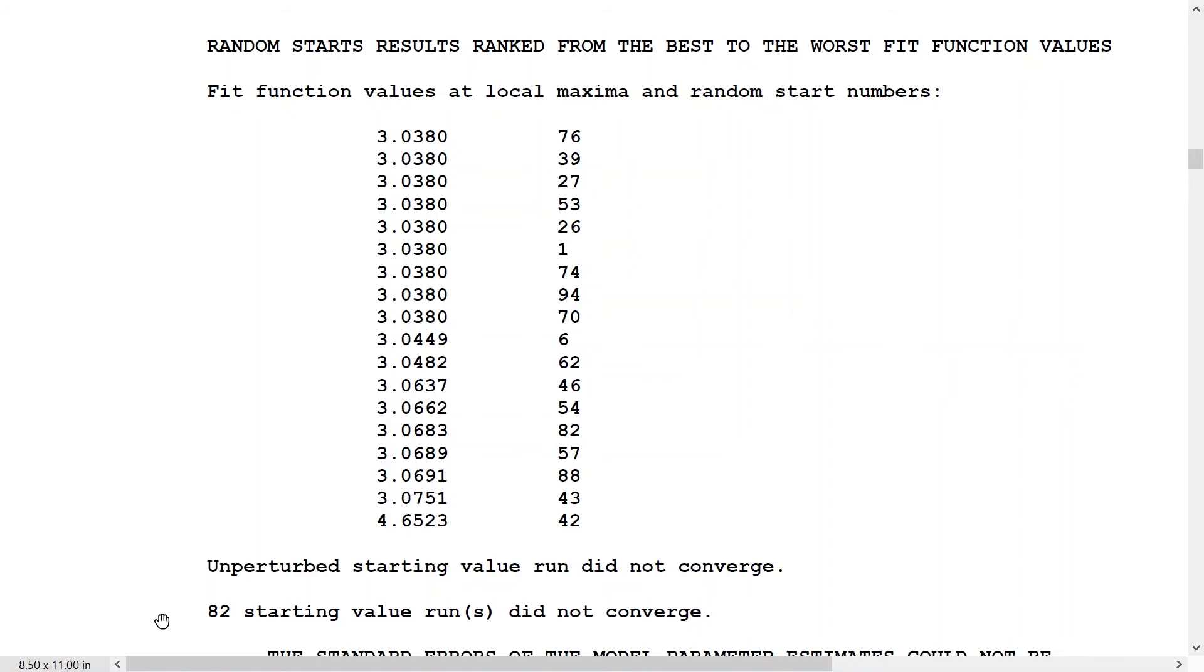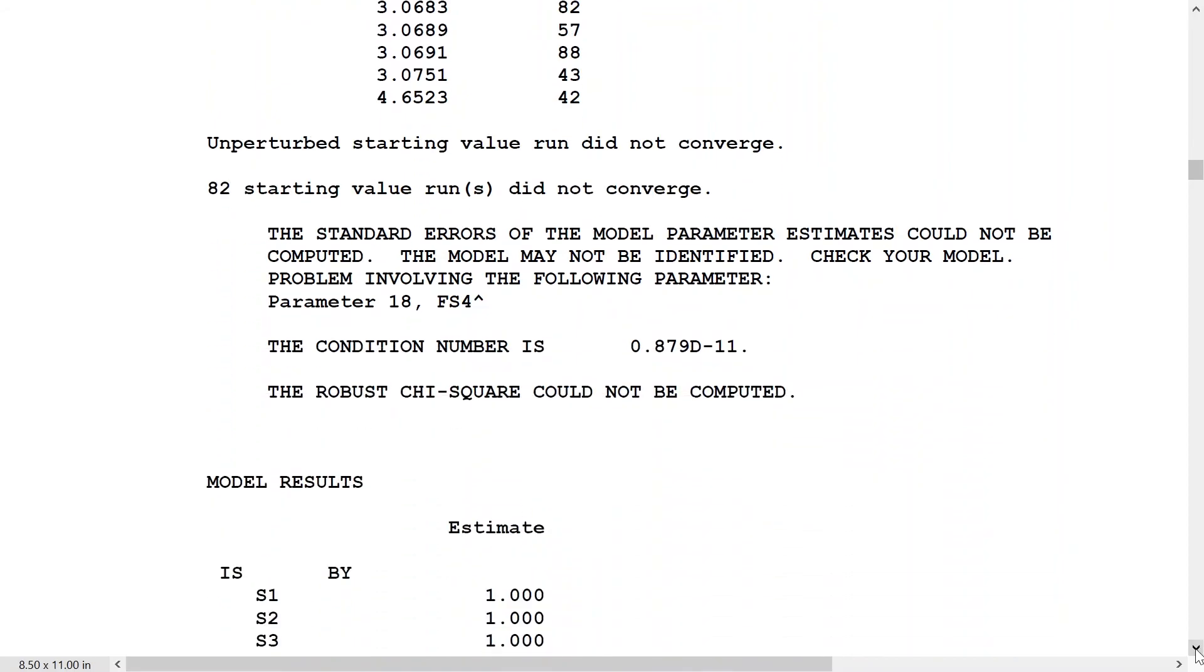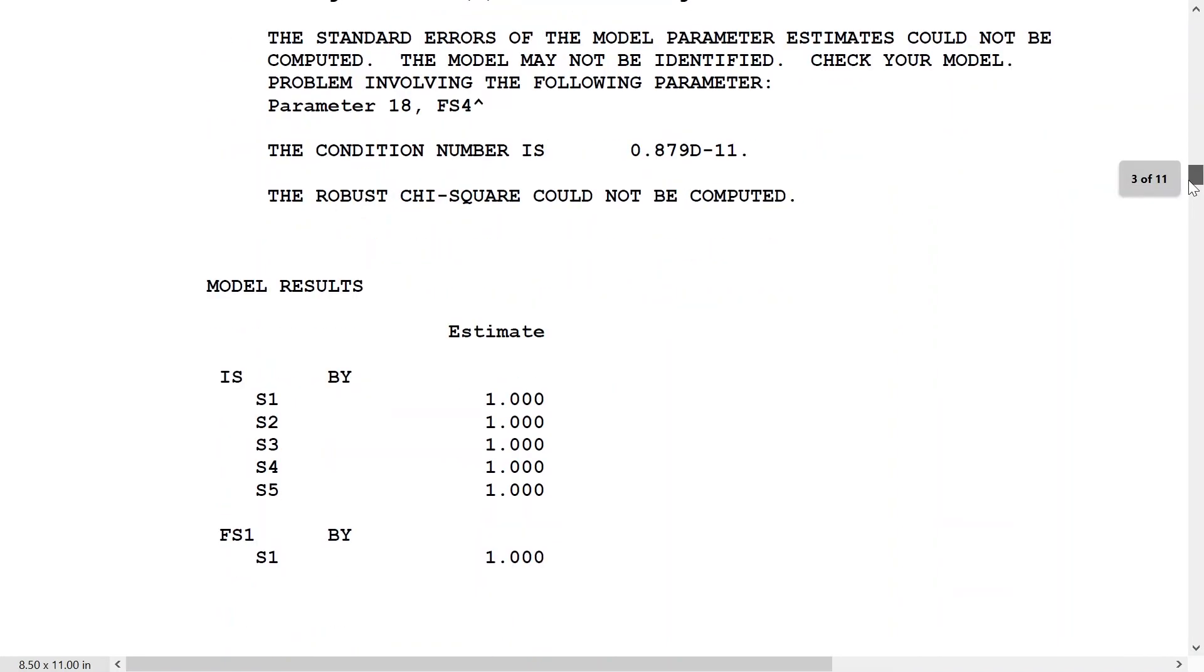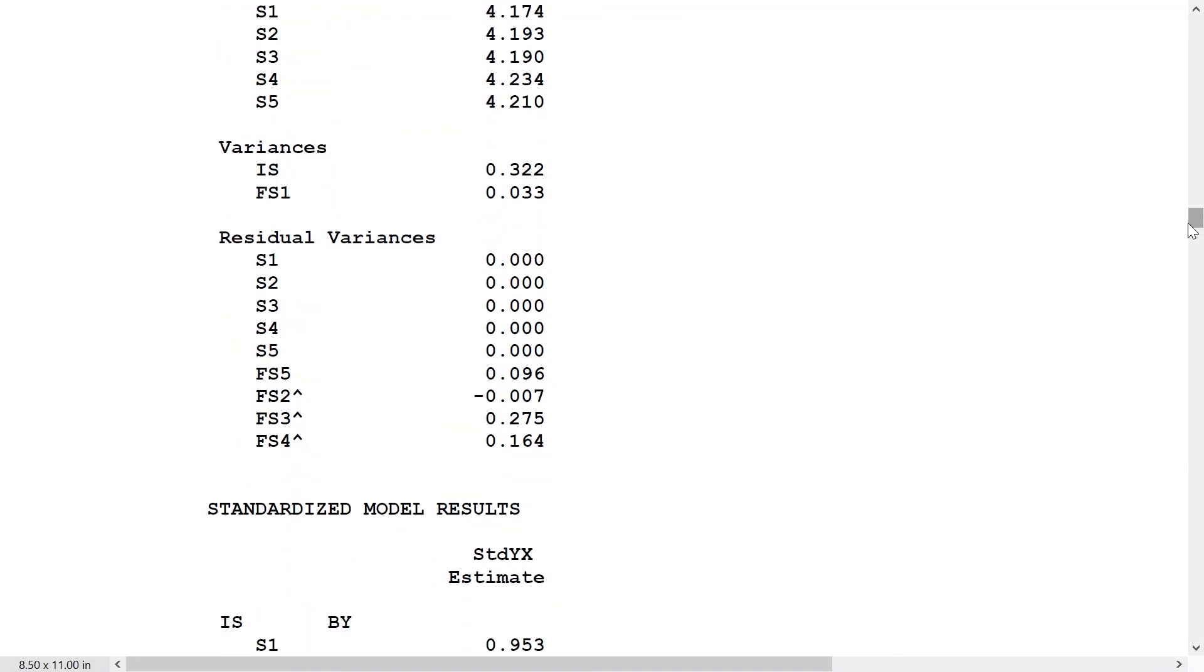These are indications that we're over-parameterizing, too many parameters. We can't extract that much information from the data for the parameters of this model. We get this standard error warning that the model may not be identified, parameter FS4 hat, and the condition number is very low, 10 to the minus 11. We can also take a look at what the estimates are, and we see FS2 hat, the variance of that residual is actually negative. Once again, indicating that the model is too complex. We can't get a solution, the condition number is too low, and the solution is not interpretable or not giving admissible estimates.